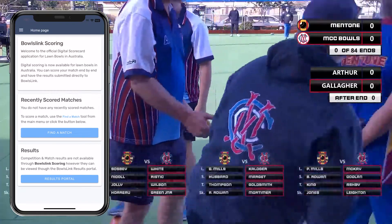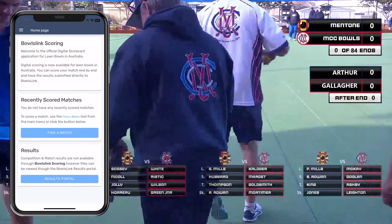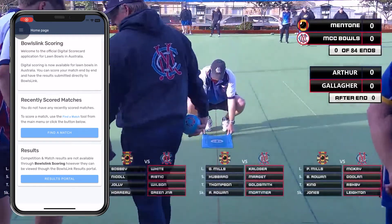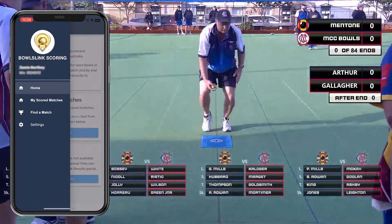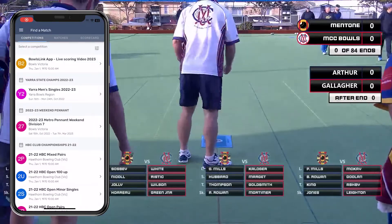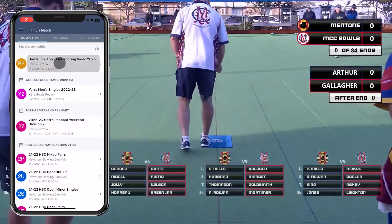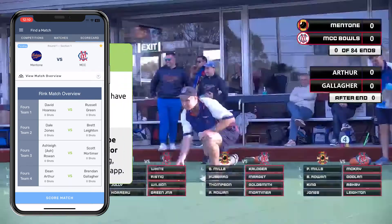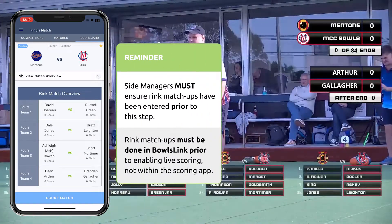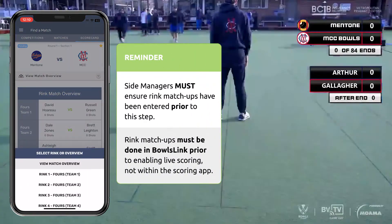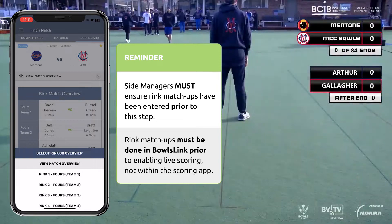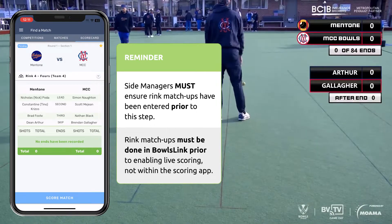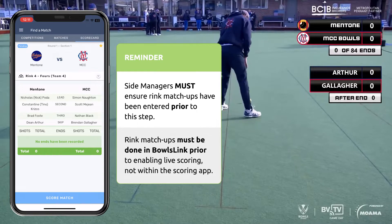After you've logged in you'll need to find your match. Tap on either find a match here, or use the menu in the top left corner to tap find a match. Select your competition, select your match and then select your rink as demonstrated here. In this example we are looking for Metro Premier Divisions Mentone vs MCC and the rink we are marking is Arthur vs Gallagher.